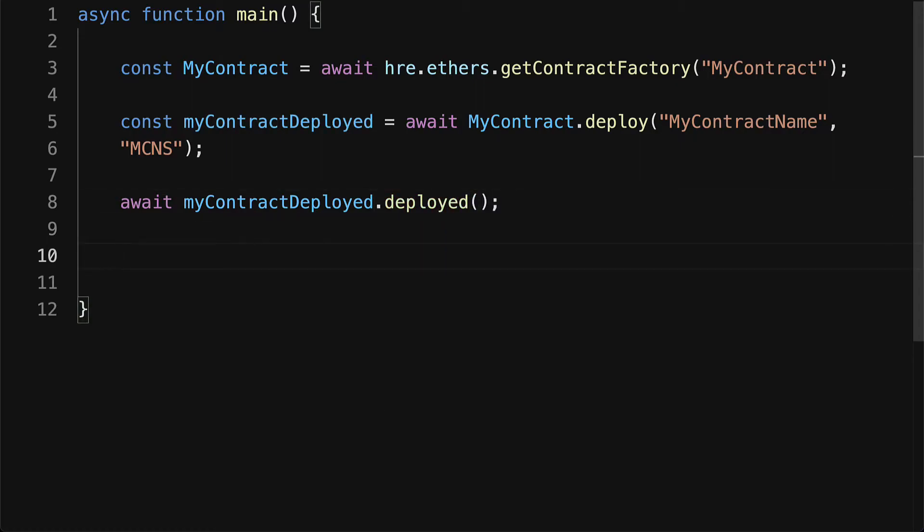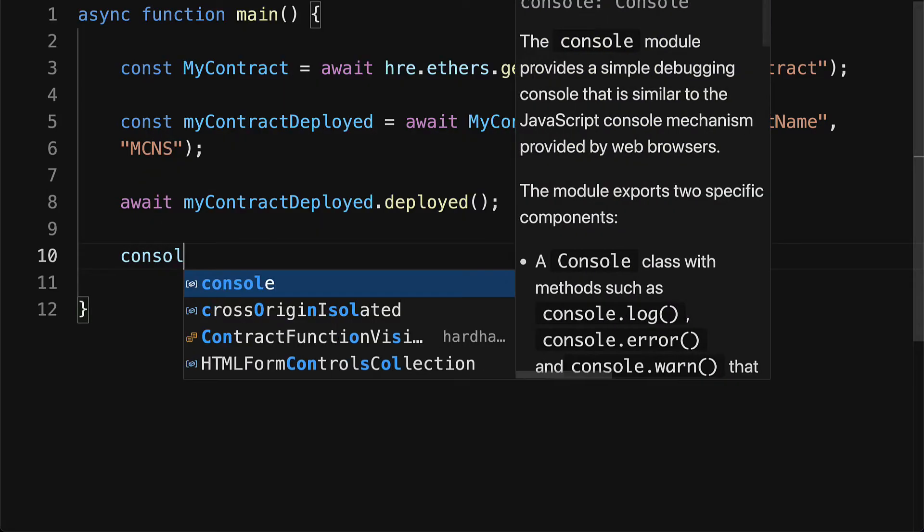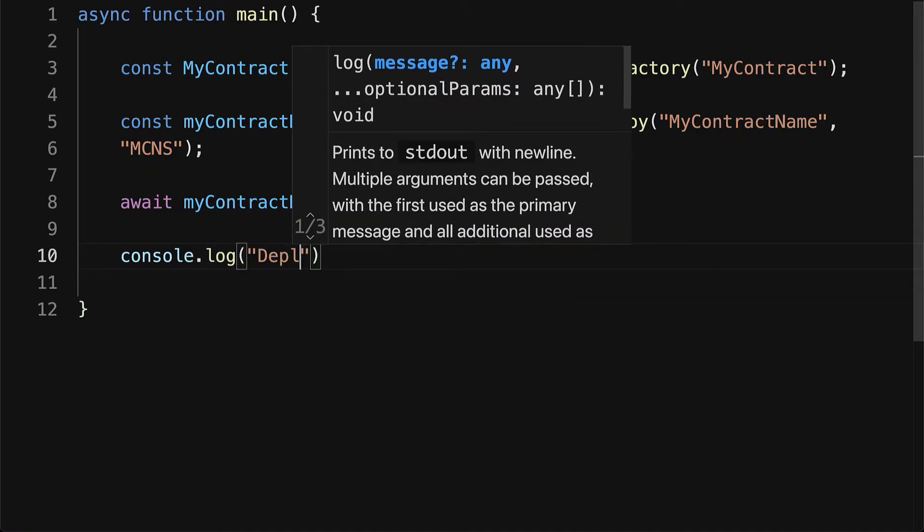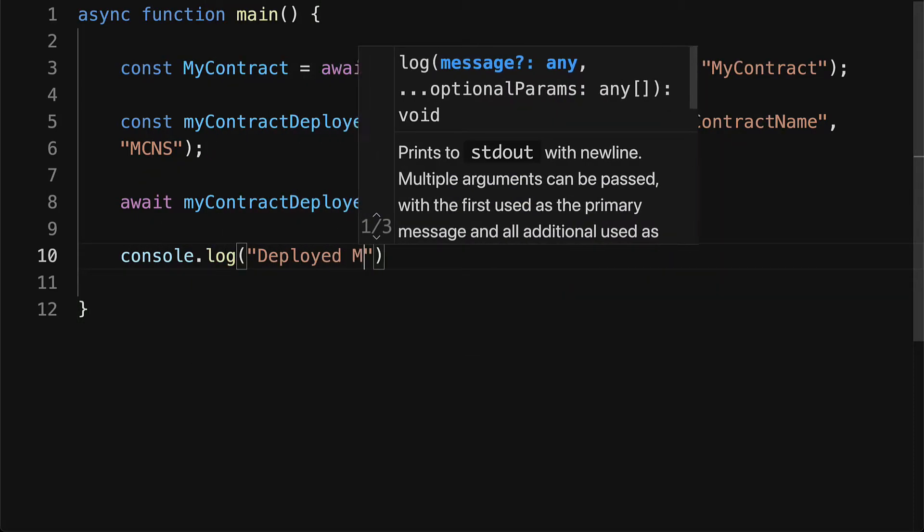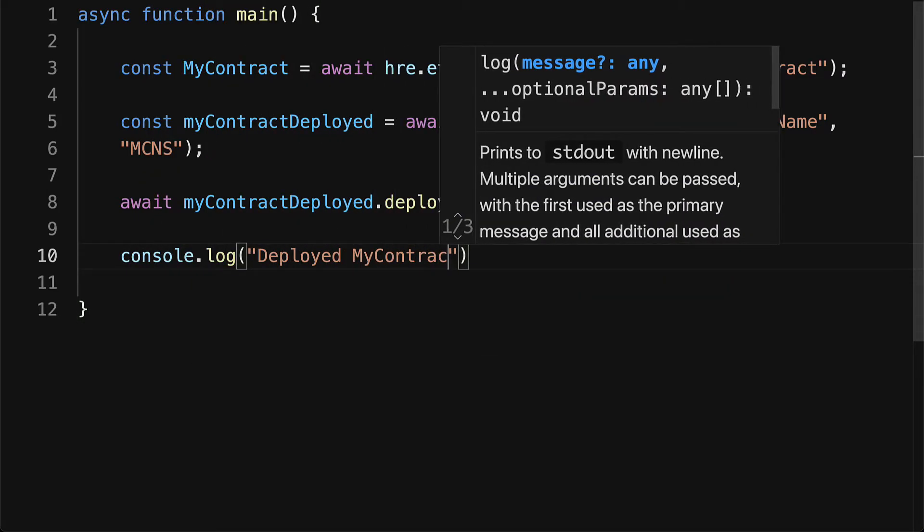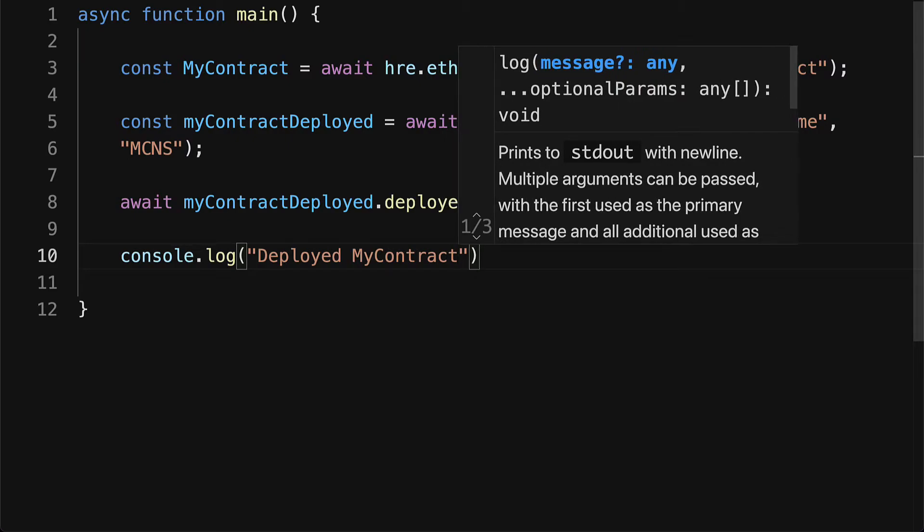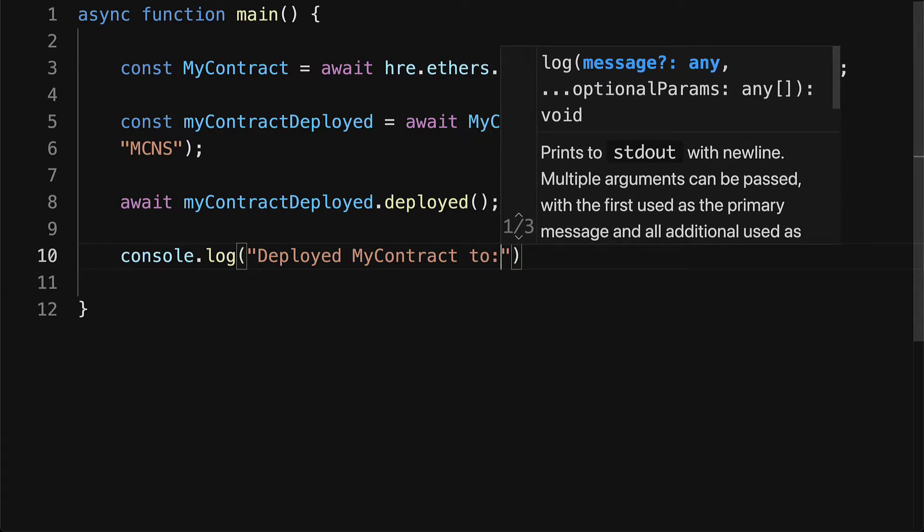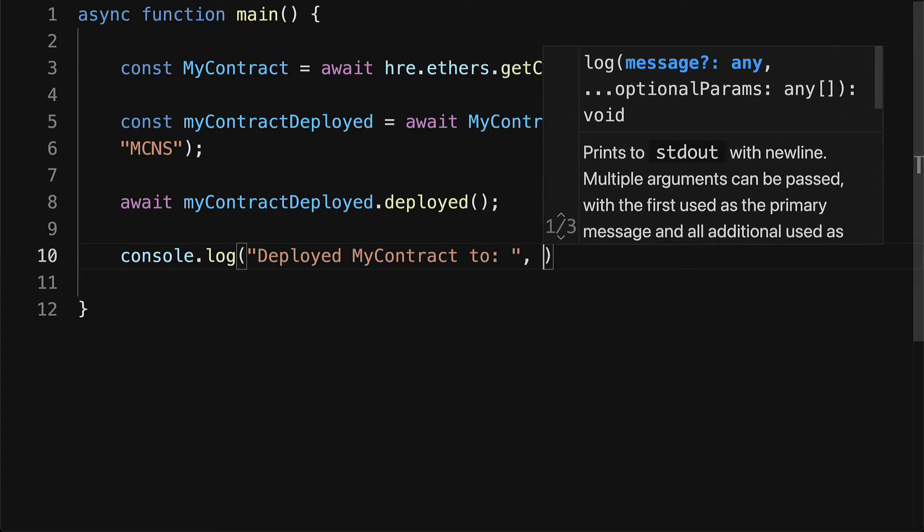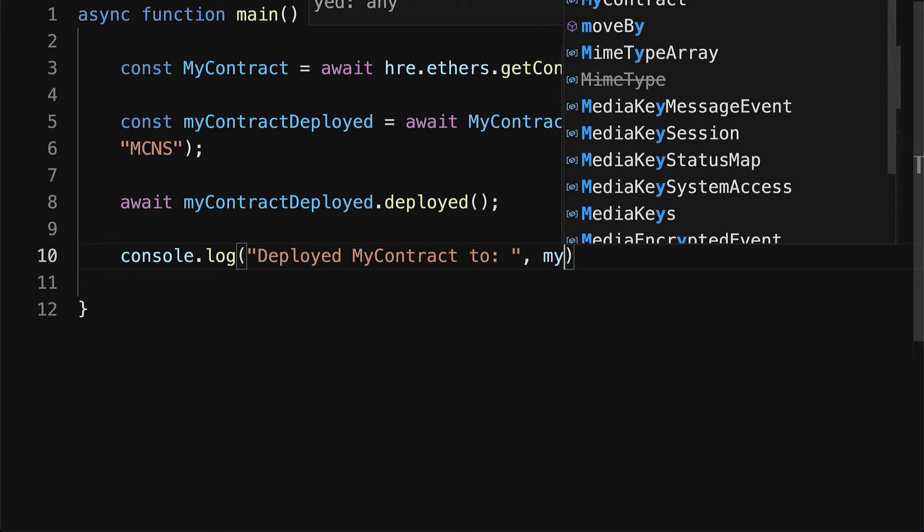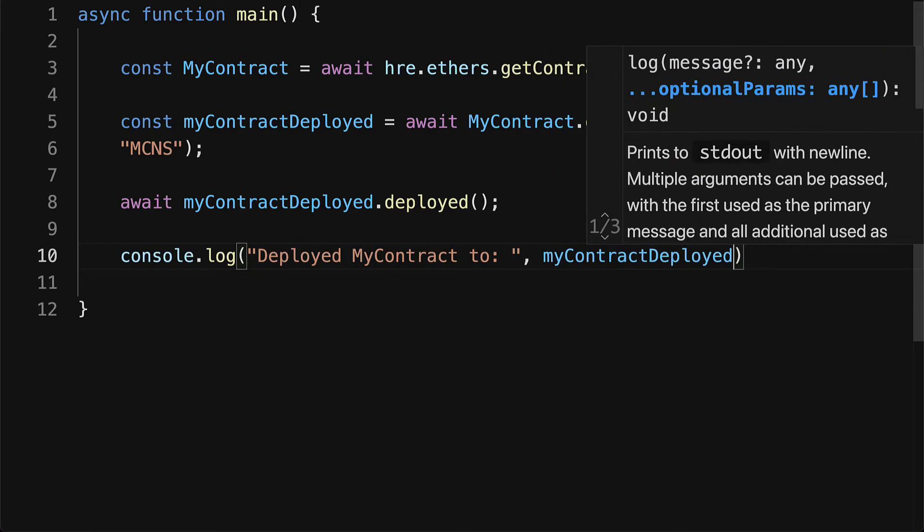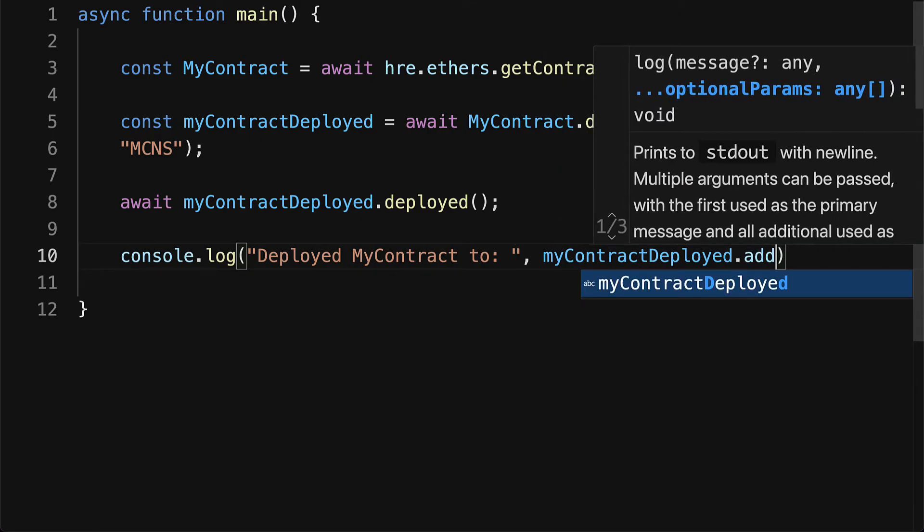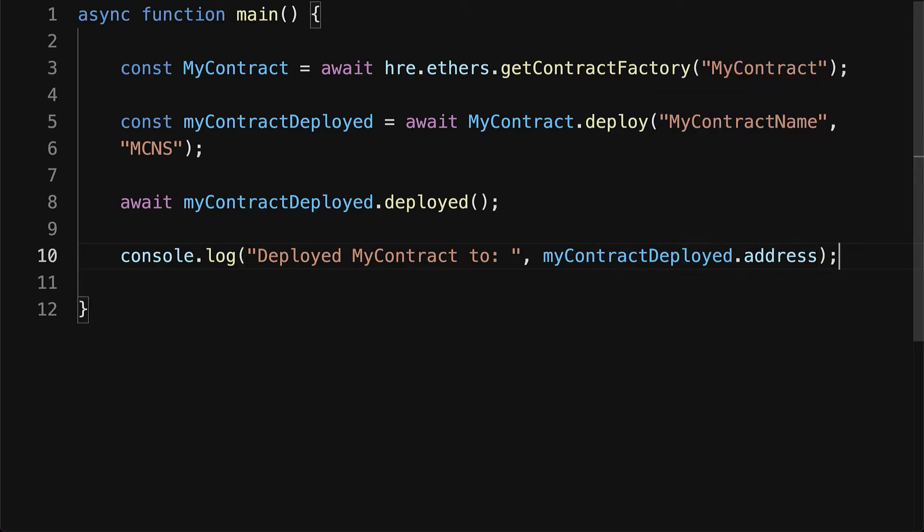And then we can console.log that we have deployed MyContract. You can actually see where you deployed it to - you can access myContractDeployed.address. And you can access more properties as well from the contract, anything that you want to log out.